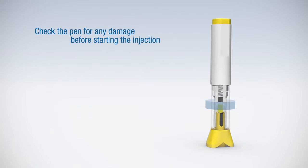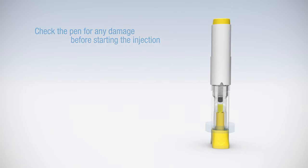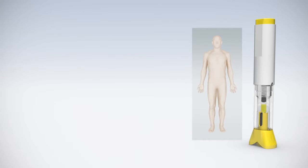Check the pen for damage by looking through the viewing window. Now we would like to explain the self-injection process in a few easy steps.